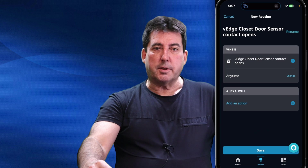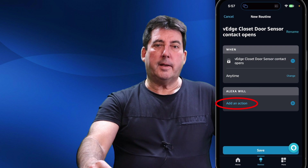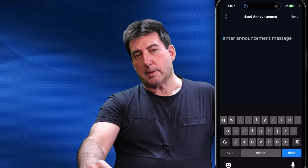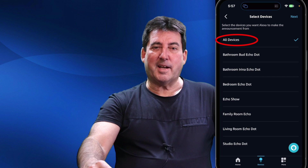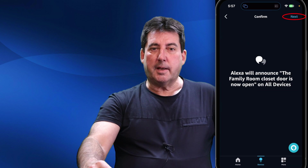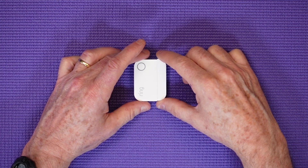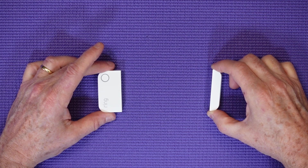Tap Next to add the action. In the section titled 'Alexa Will,' tap Add an Action, tap Announcement, and enter the phrase you want your Echo devices to say. Tap Next and choose the devices on which you want the announcement broadcast, tap Next, then Next again to confirm, and finally tap Save. To test these routines, I will open the Physical Family Room Door Contact Sensor — and if all goes well, you should hear an announcement on my Studio Echo device. [Echo announces: 'The Family Room Closet Door is now open.']